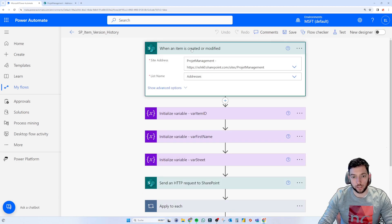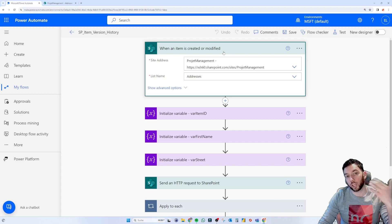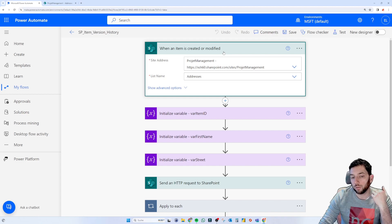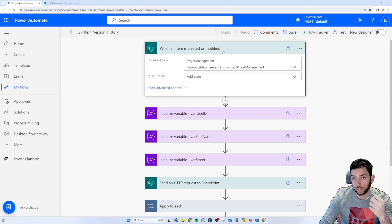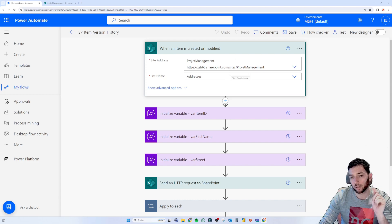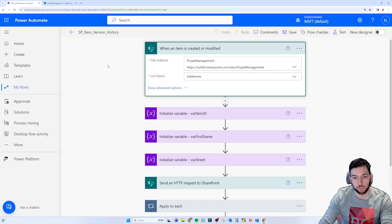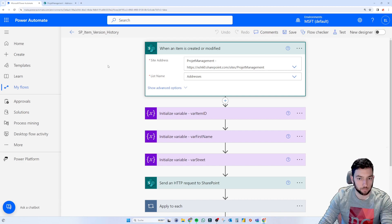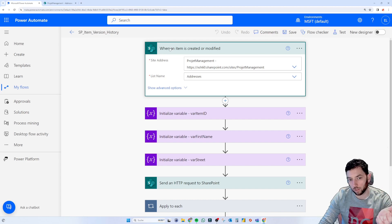I started with a trigger called 'When an item is created or modified', which triggers on a change in that SharePoint list item. If you're going to pull the data in a Power App, you might need to use a different trigger — for example, based on a button click. You can also use a schedule trigger or whatever suits your scenario.